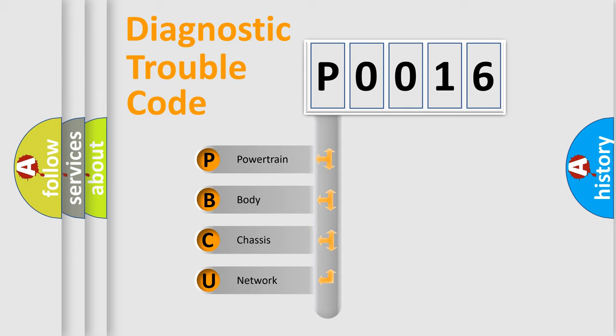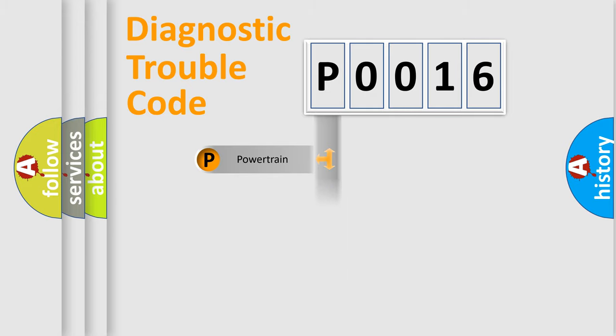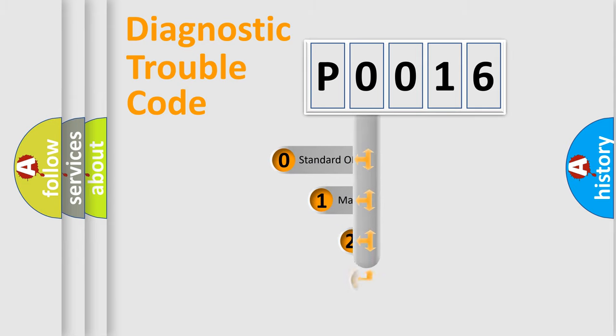We divide the electric system of automobile into four basic units: Powertrain, Body, Chassis, and Network. This distribution is defined in the first character code.